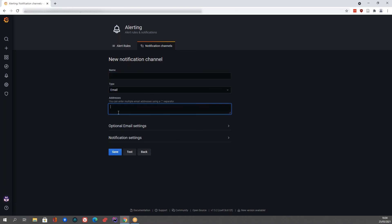You'd give it a name. In this case, for emails, you'd give it an email address and save it. And you can even test it out just to make sure it works.